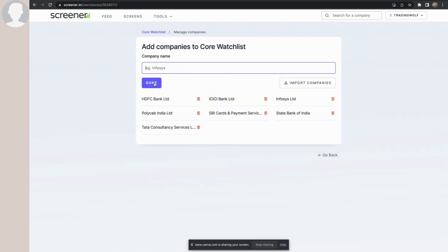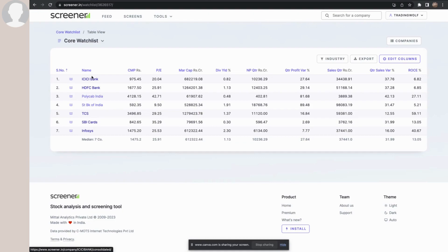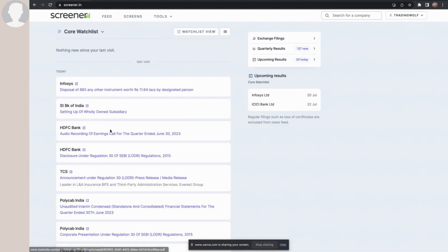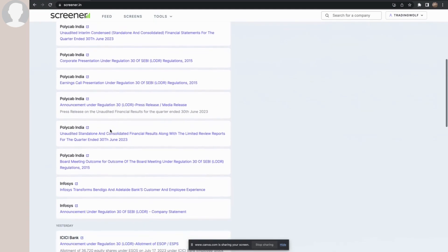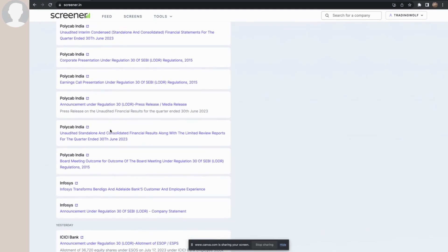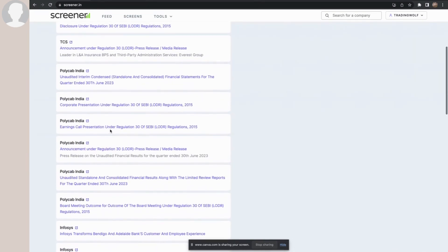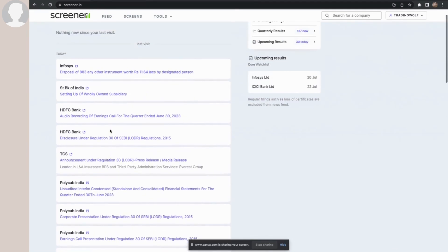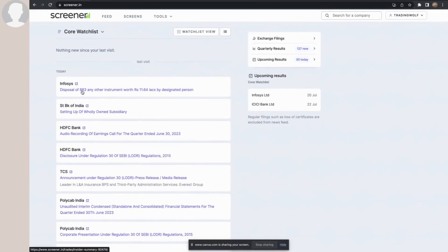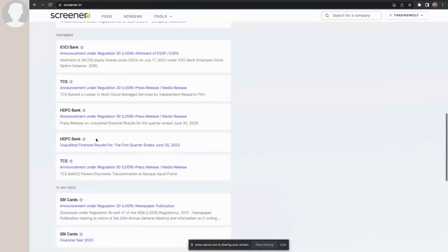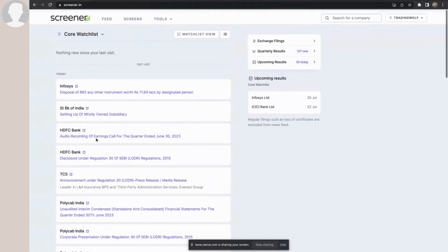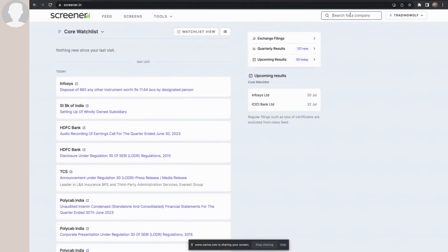Let me add ICICI Bank — and now there are seven companies in my watchlist. When I go to the home page, it is basically a Facebook-like timeline giving me important corporate actions or any announcements these companies have made in the last few days.